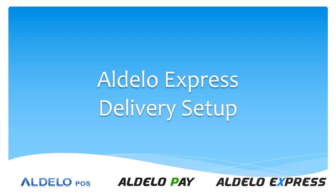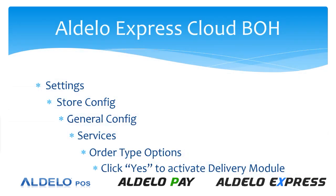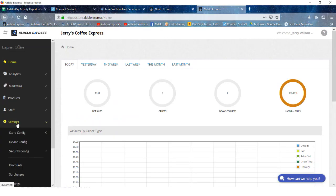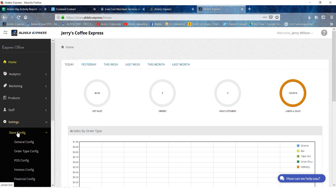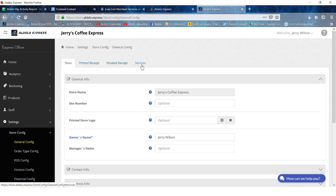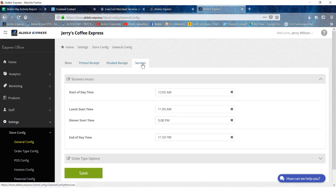The first thing we're going to do is go to the store settings, look under the store config, general config, services, and then order type options. So let's take a look. Go to settings, store config, general config, and then go to the services tab.